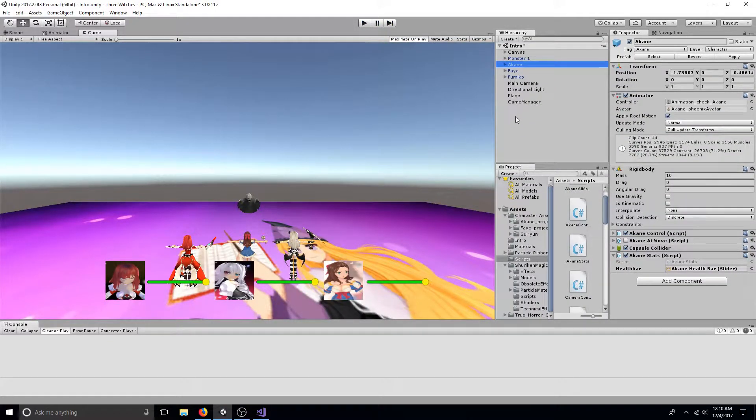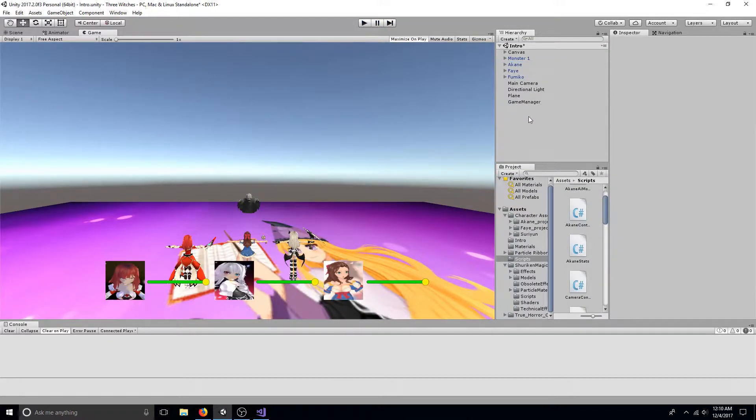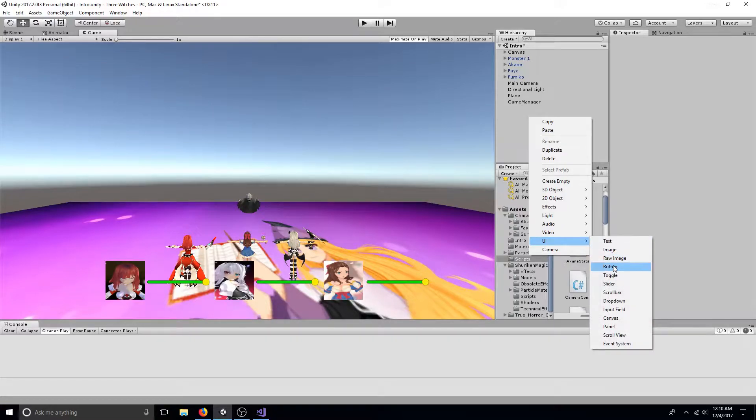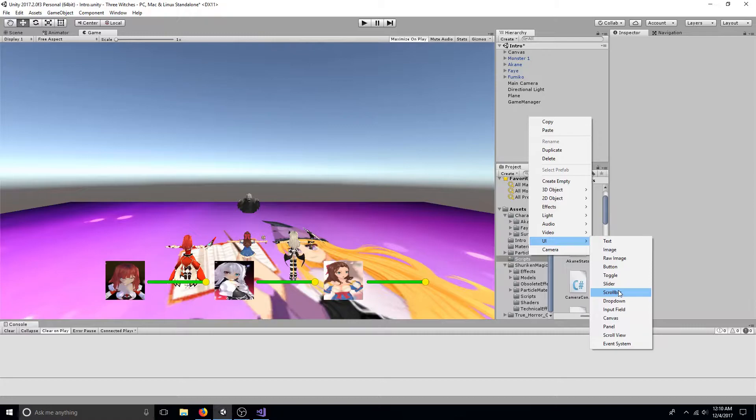First, add a canvas to your scene by right-clicking in the hierarchy and going to UI. Also, add a slider.